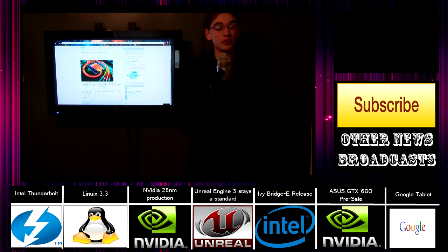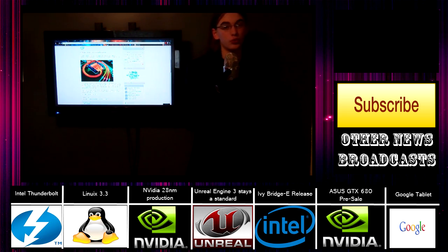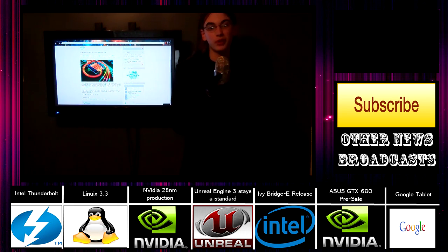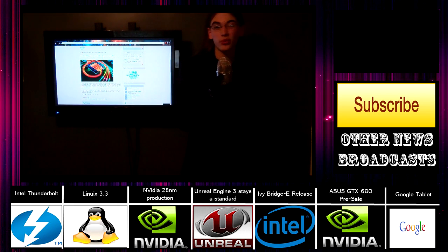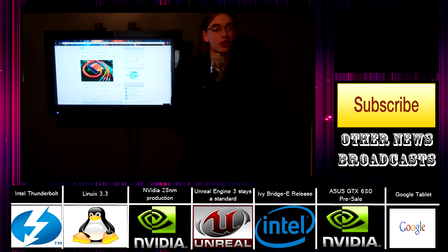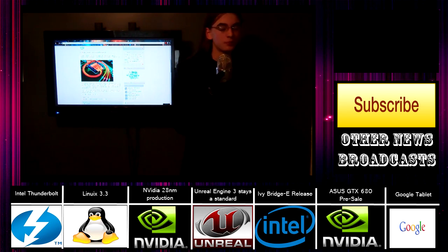Hello and welcome to A Geek's 5 Minute News. I am your host Mr. Octopi and today we are going to be covering things like Intel's Thunderbolt.